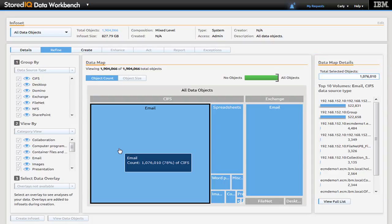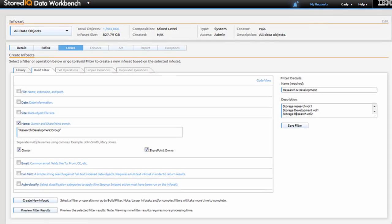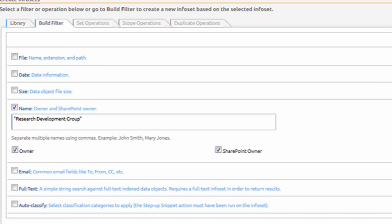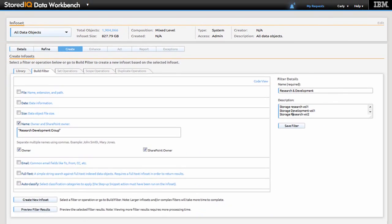Securing research and development information will be key to business success and industry-leading products and solutions. Carly begins her analysis by creating a filter to review storage volumes owned by the Research and Development group.